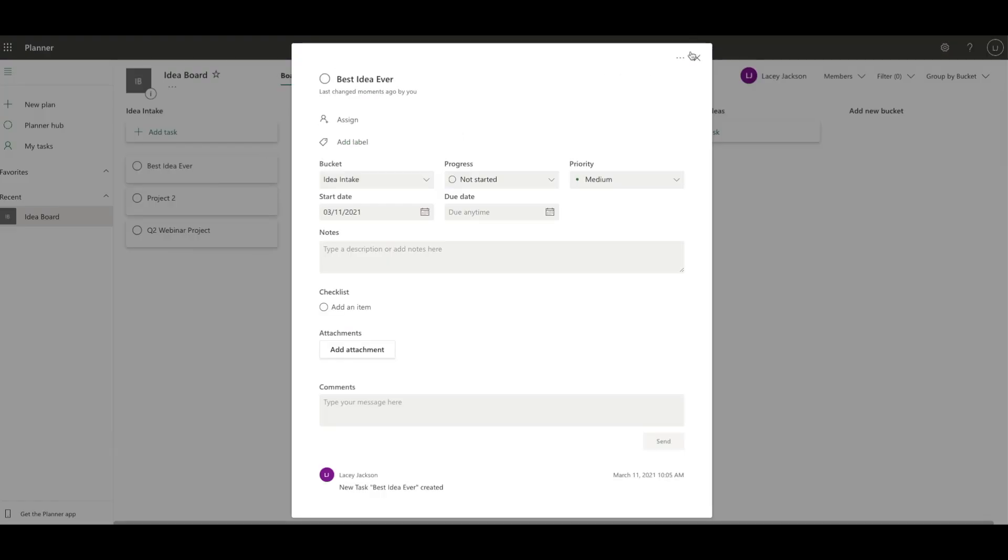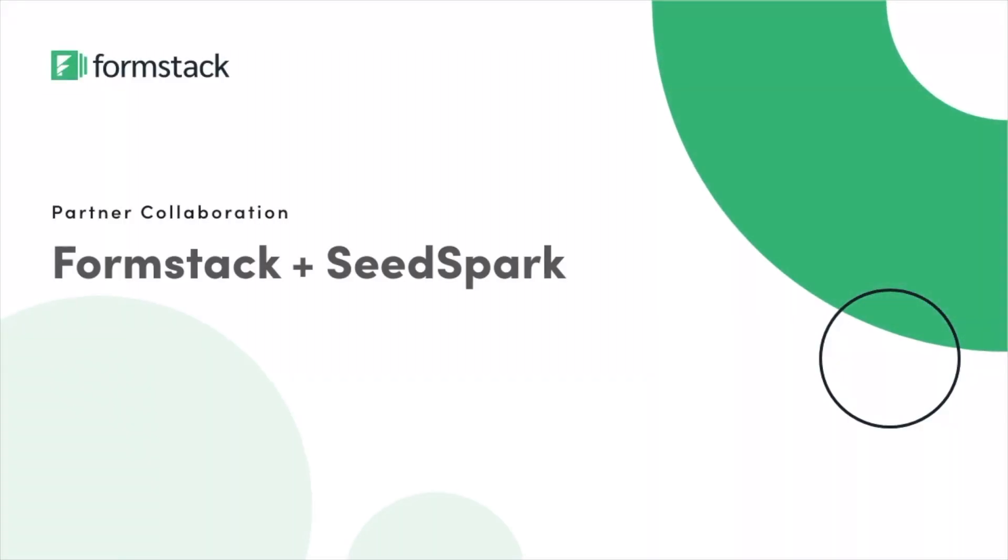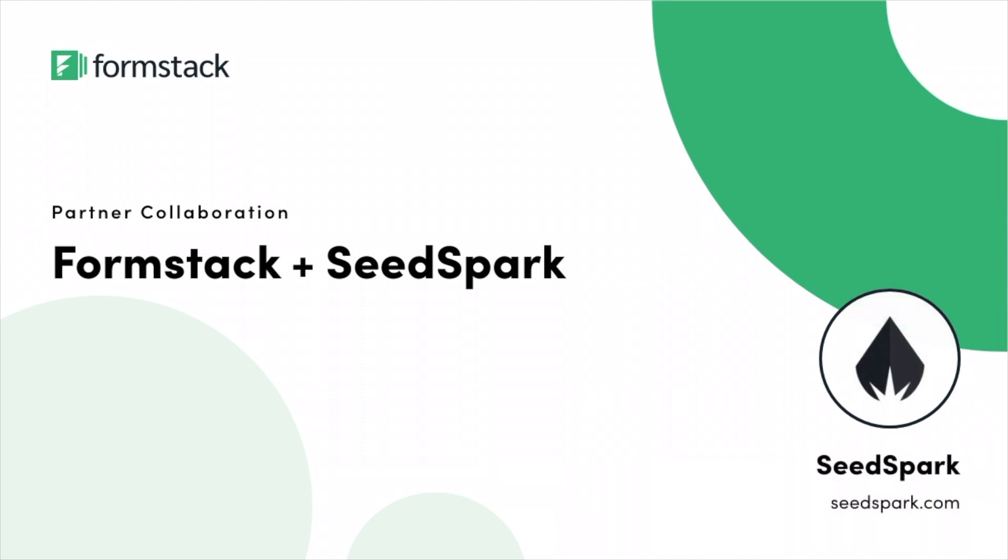This tutorial was inspired by a workflow created by Formstack partner SeedSpark. SeedSpark is a technology and digital solutions company dedicated to transforming businesses with technology. If you're looking for technology management, web and application development, or digital marketing solutions, Formstack partner SeedSpark is ready to help your business grow.